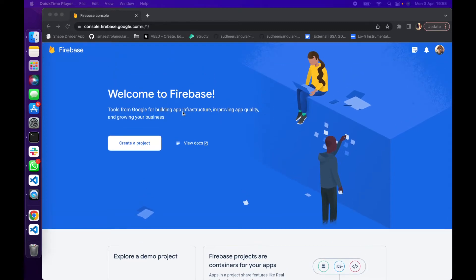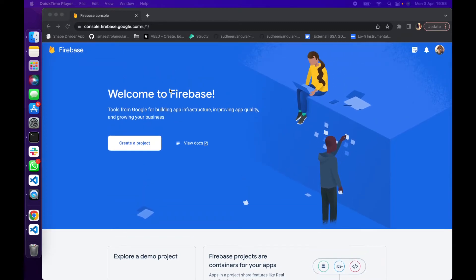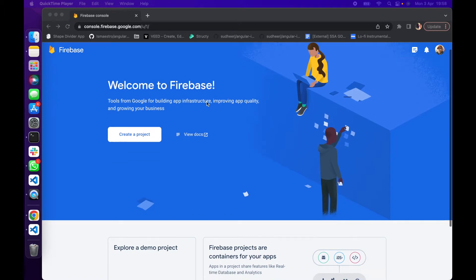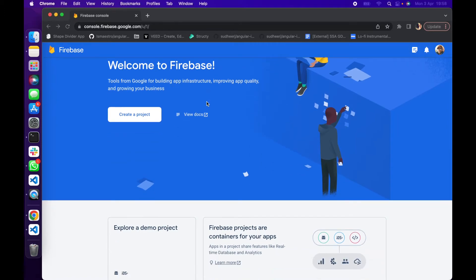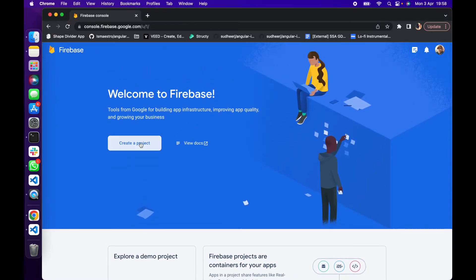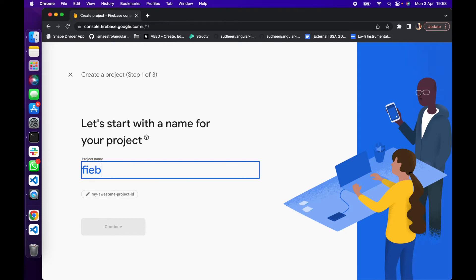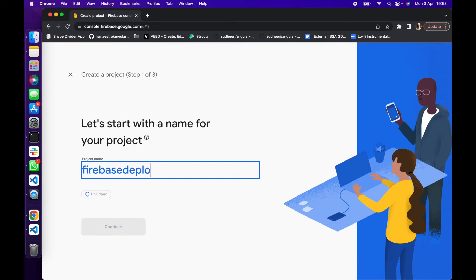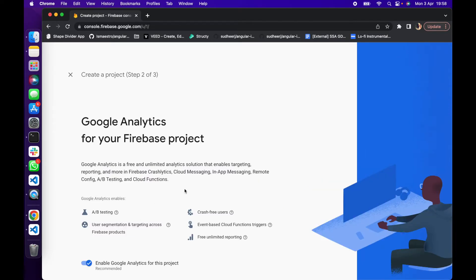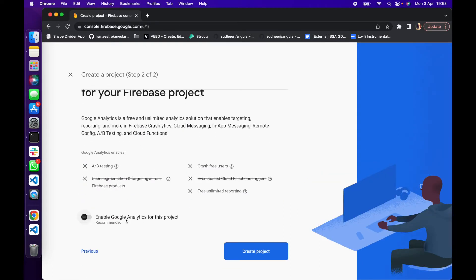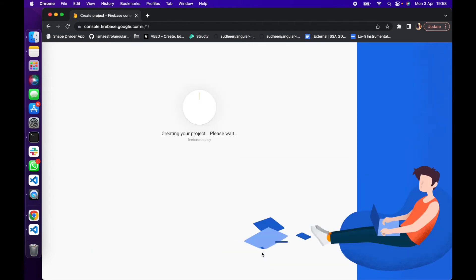So we are here right here on the Firebase website. I'm going to create a new project, so I'm going to give this project a name like Firebase Deploy. Then click on Continue, turn off these guys, then click on Create Project.